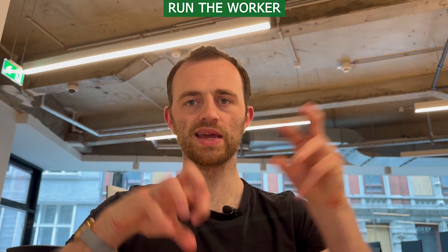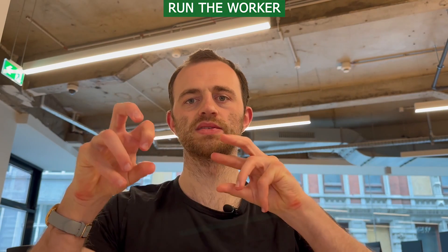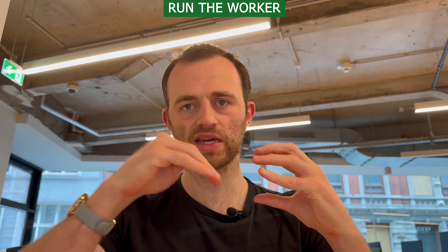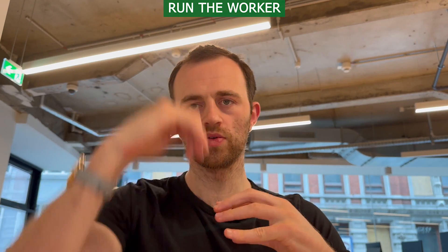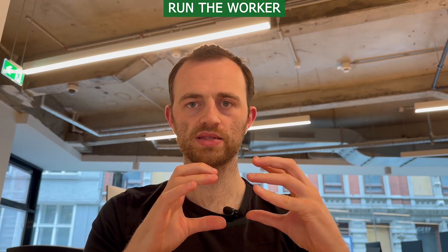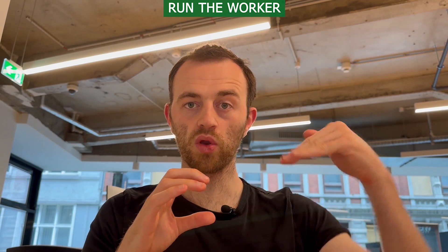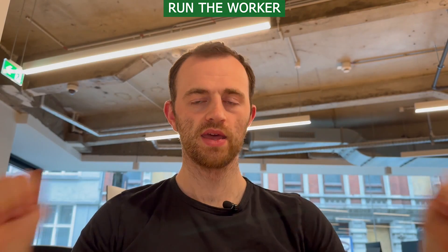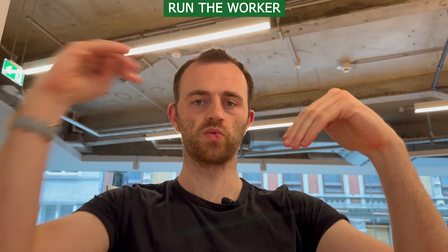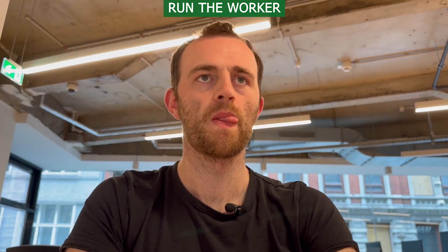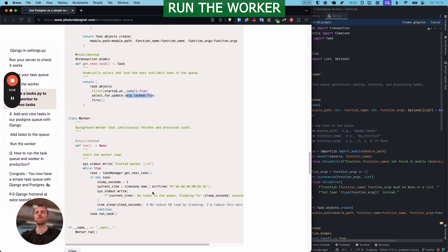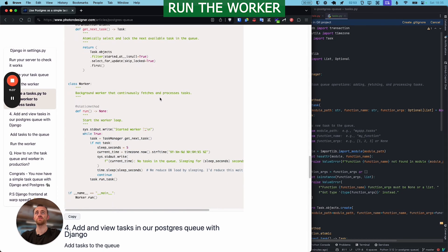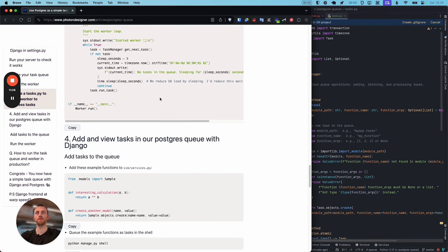And this skip locked is significant because that prevents, that kind of isolates the different instances. And if one is locked, so it's being accessed by the Django ORM in the database by one worker, because we could have multiple workers, then the worker won't go into it and won't update it. Okay, and this is the worker loop, background worker that continues to fetch and process.